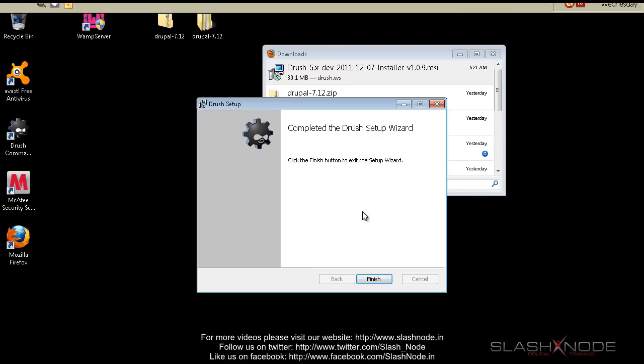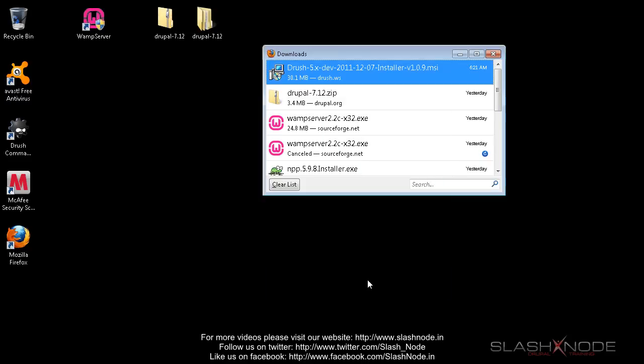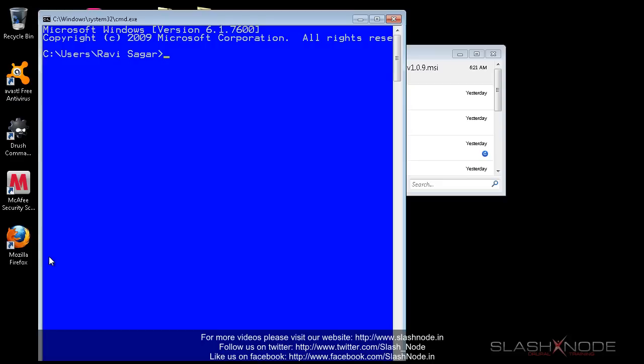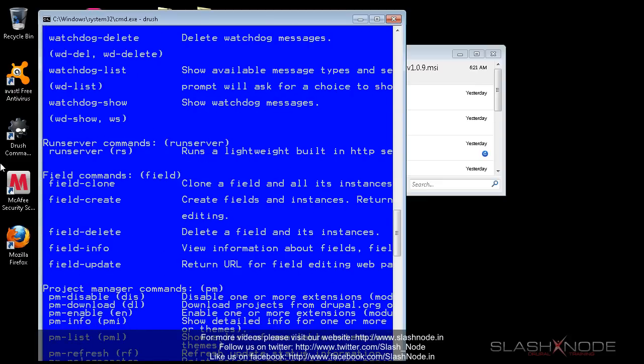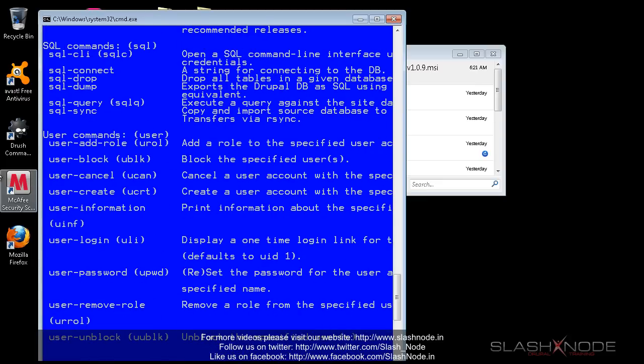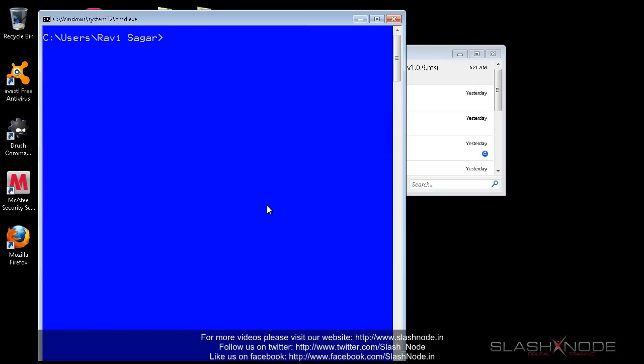Now I'll try to type Drush here. OK, so it seems to be working now and you can see lots of things. It is showing you some commands that you can use. I'll not go into the details of this command section.